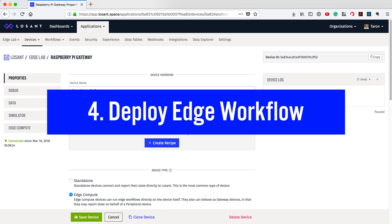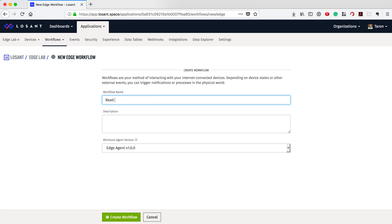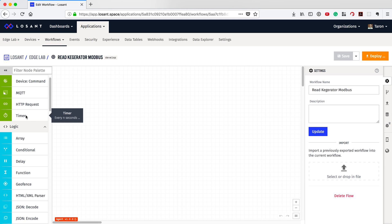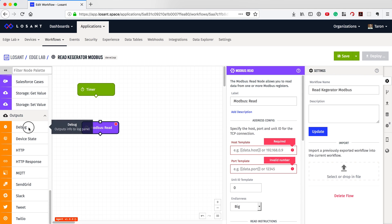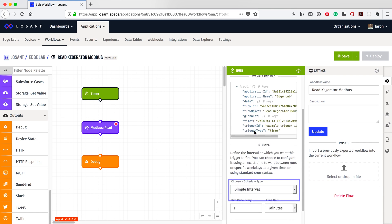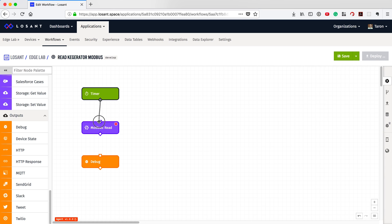For the last step, we can create a new workflow by going to Workflow in the application menu. You'll see that you have the option to choose between a cloud and Edge workflow. Let's choose Edge and name it Read Kegerator Modbus. Now let's create a simple workflow to read sensor values every minute with Modbus. To accomplish this, we need to use three nodes: a timer node, a Modbus read node, and a debug node. The timer node gives us the ability to trigger this workflow on a specific timer schedule, so once deployed to the Raspberry Pi, this workflow will trigger once a minute.